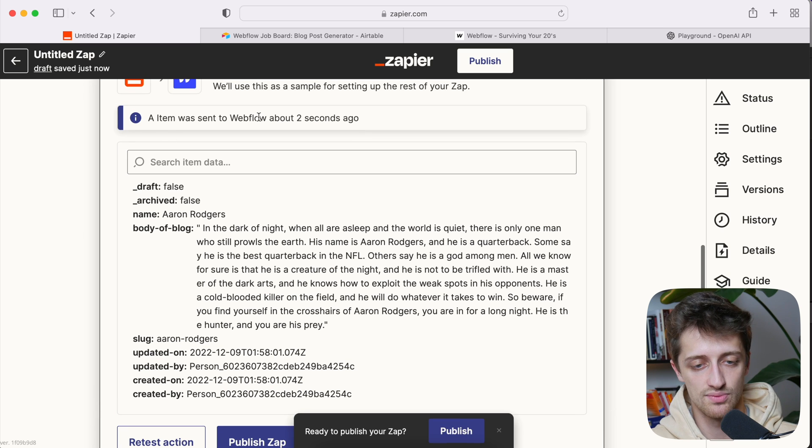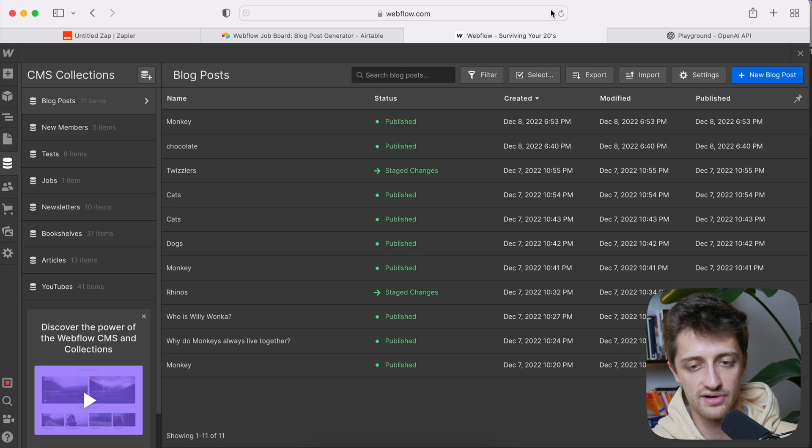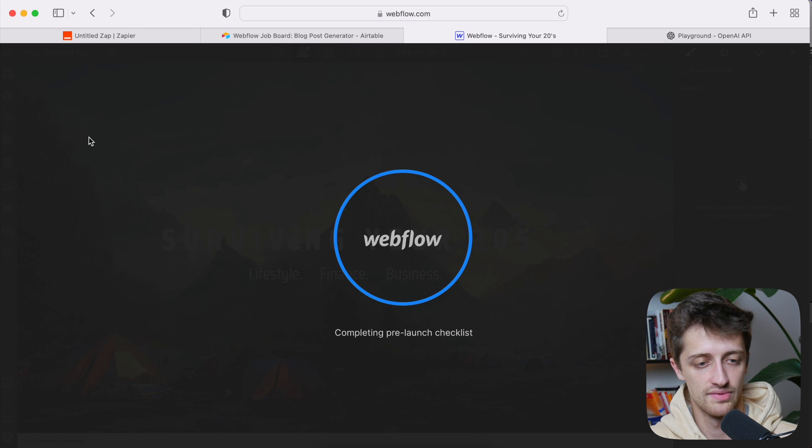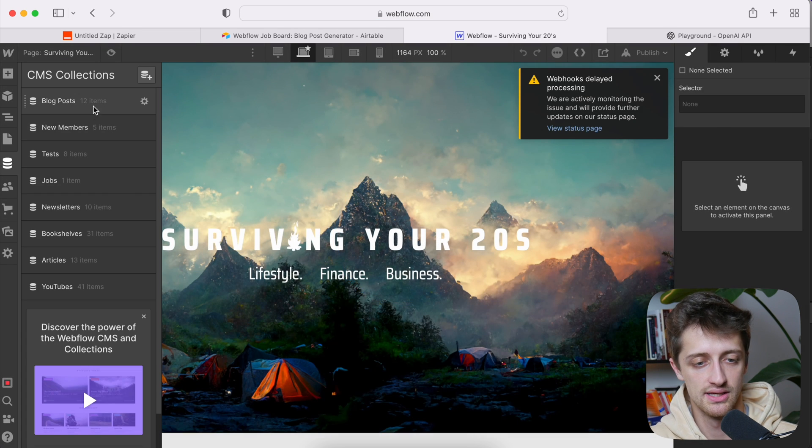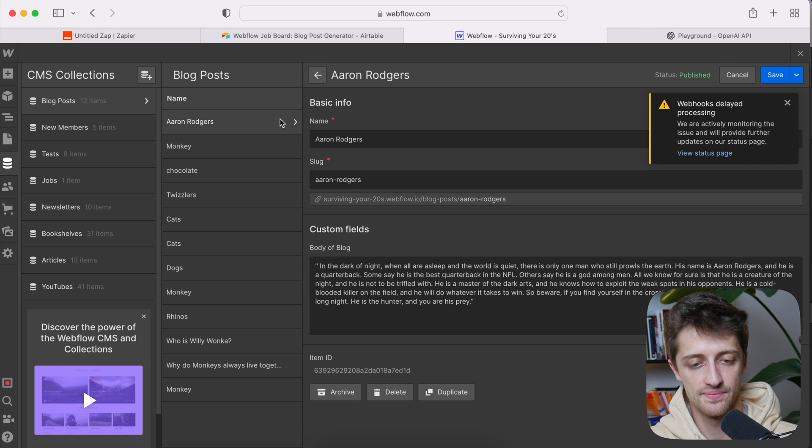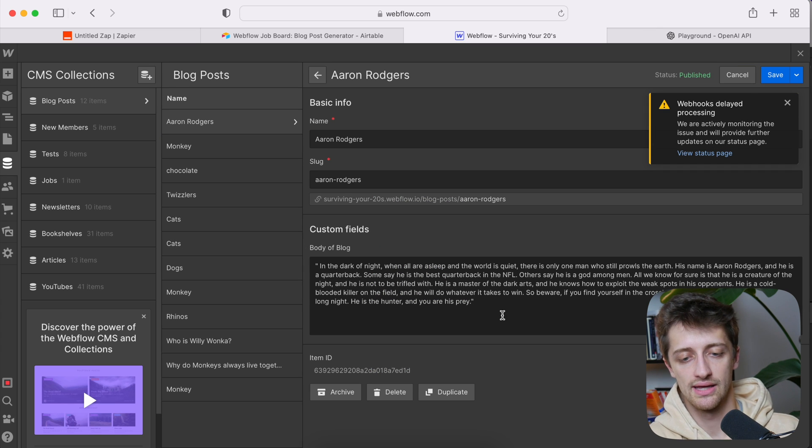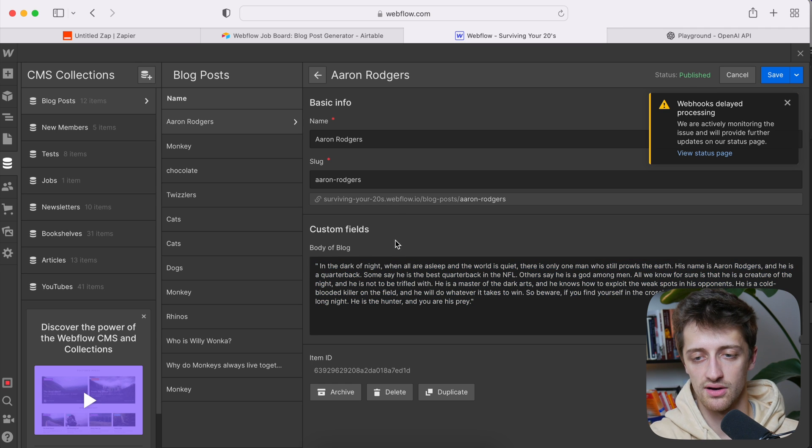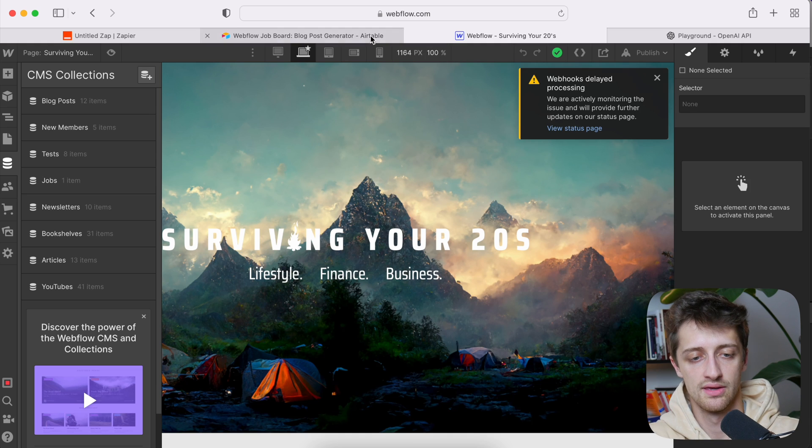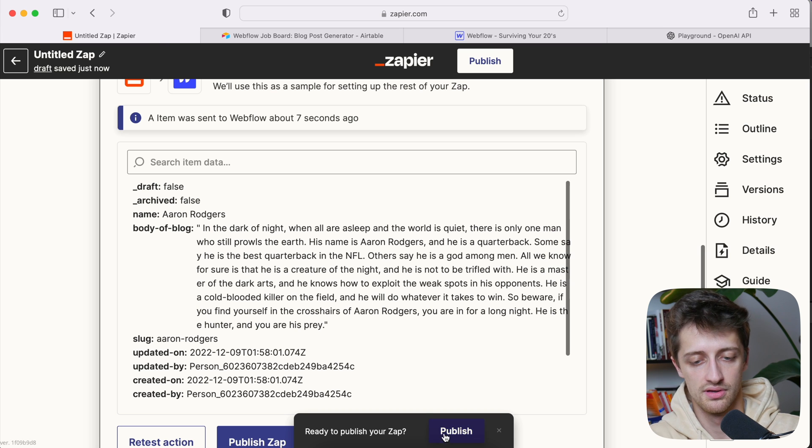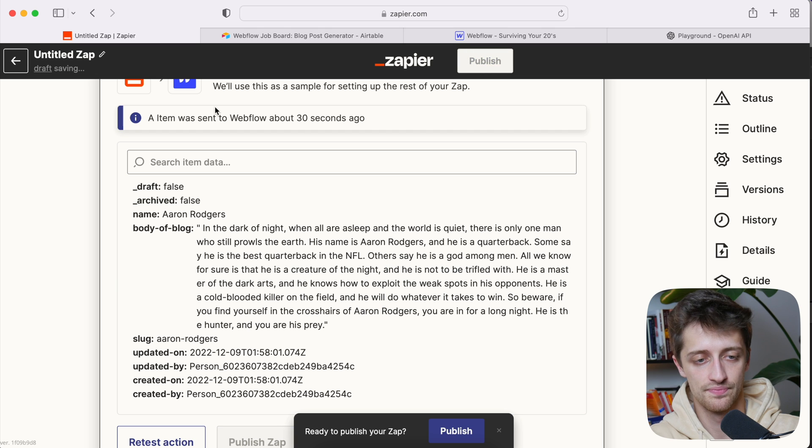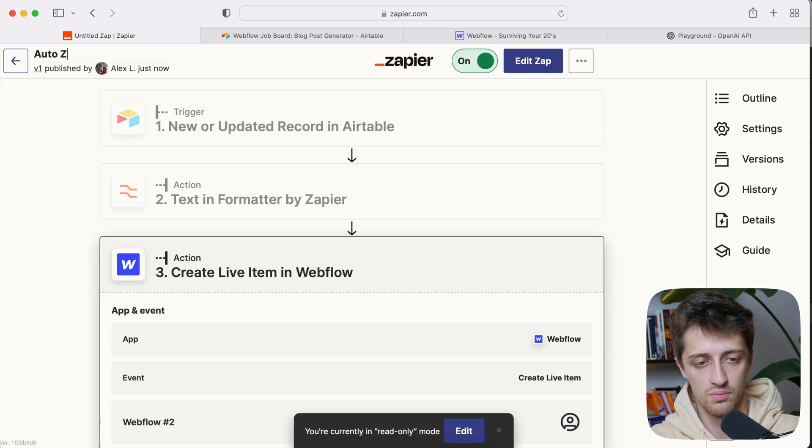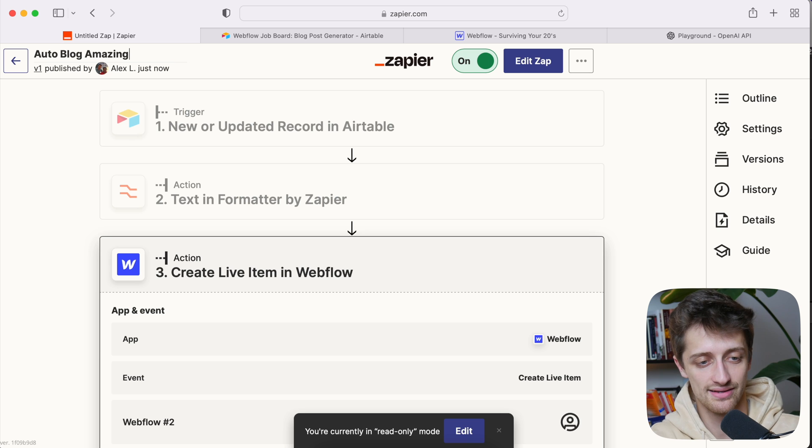Perfect. Sent to Webflow two seconds ago. Let's come to Webflow and see if Aaron Rogers is there. Let me refresh, come back to our collection and perfect. Aaron Rogers is there. And we have a blog in the body of blog field. Perfect. So let us now publish the zap, give it a little name, call it auto blog. Amazing. I mean, guys, this is going to save us so much time. Instead of having to write blogs, we can just do this.